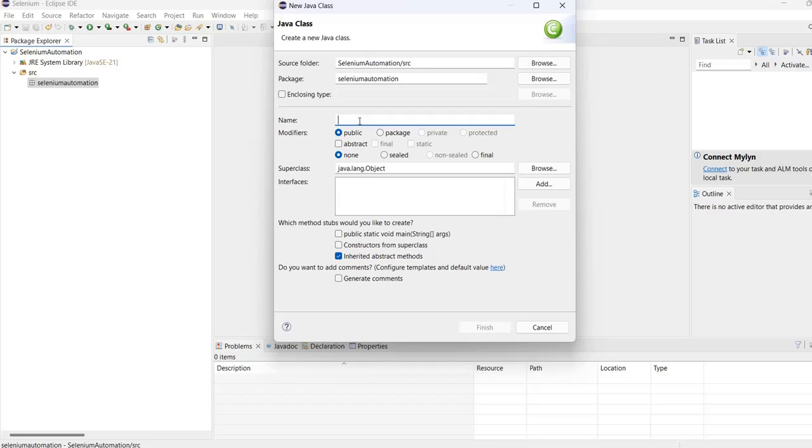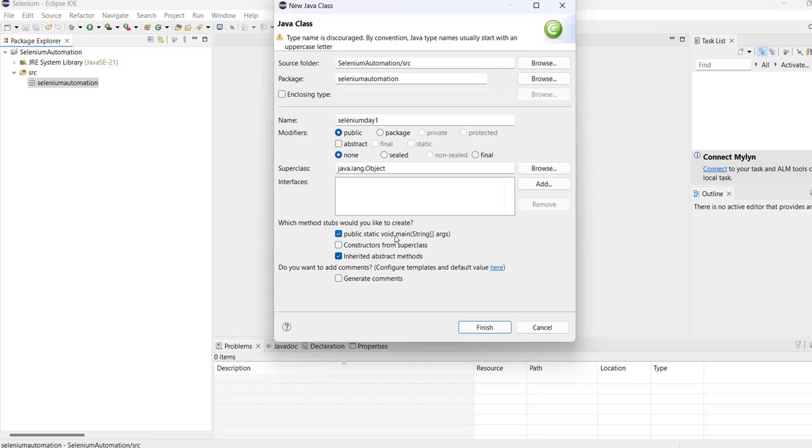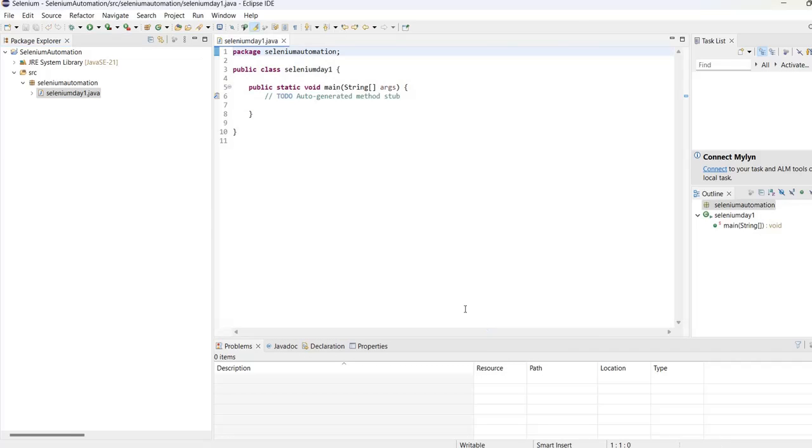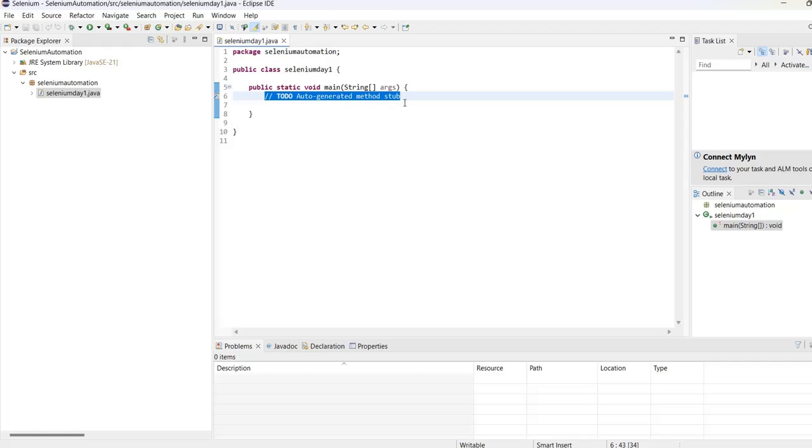Let's name it SeleniumDayOne. Make sure to select public static void main, then click Finish. Now we have created a new class.